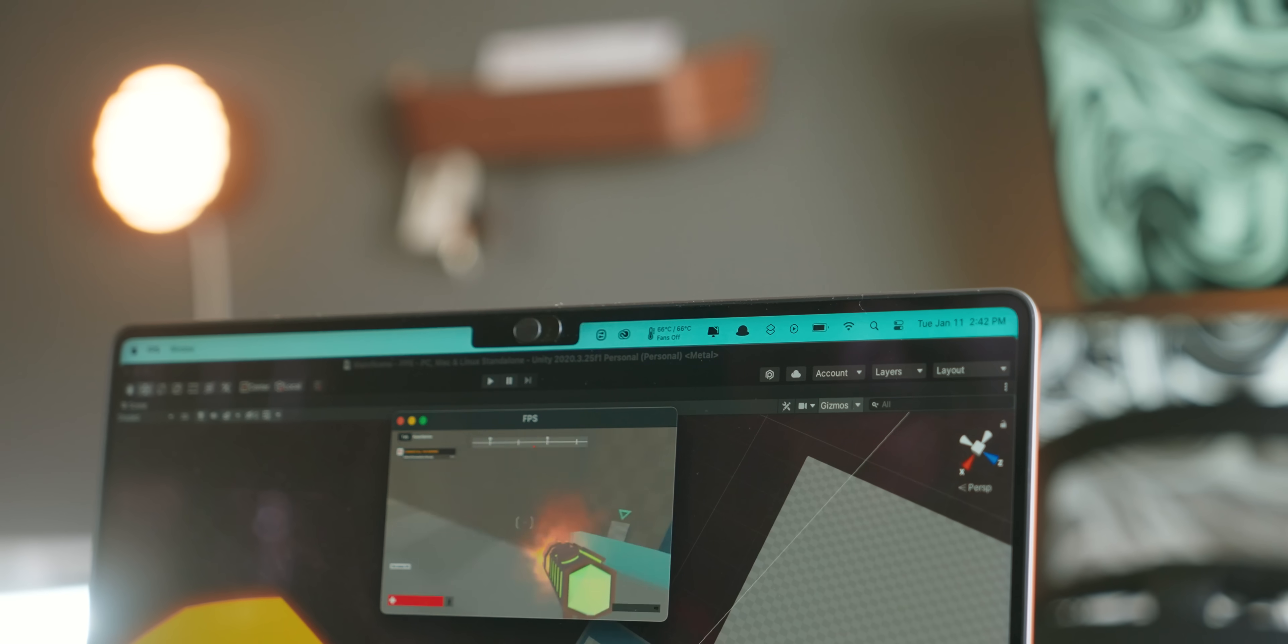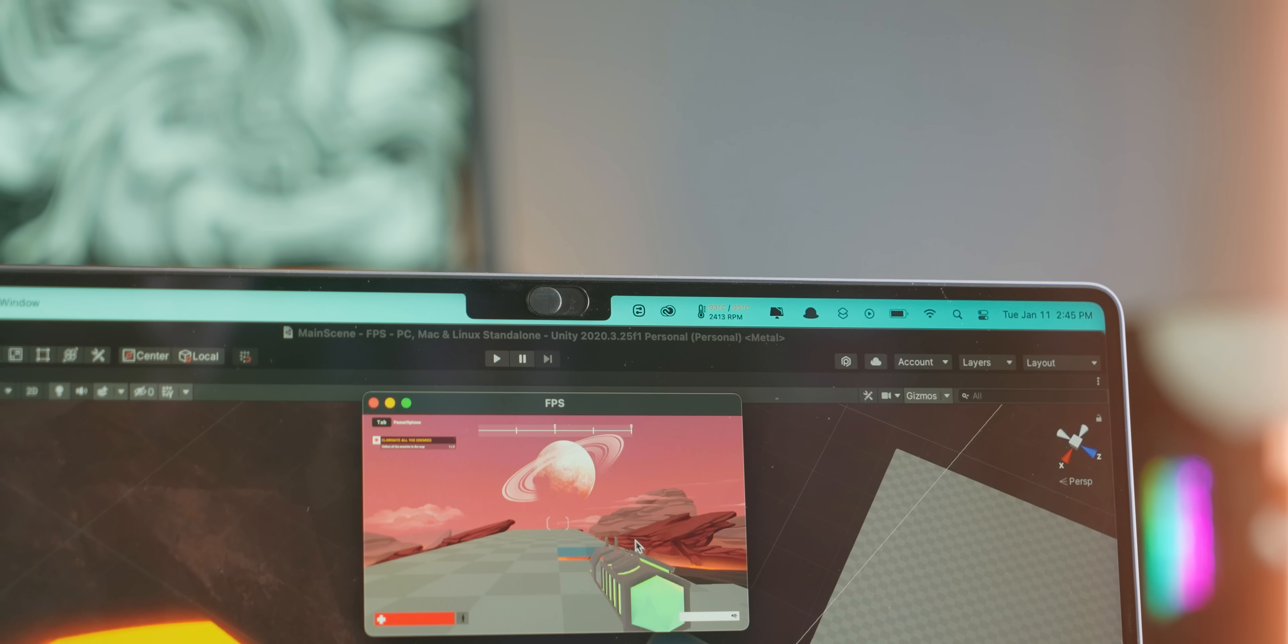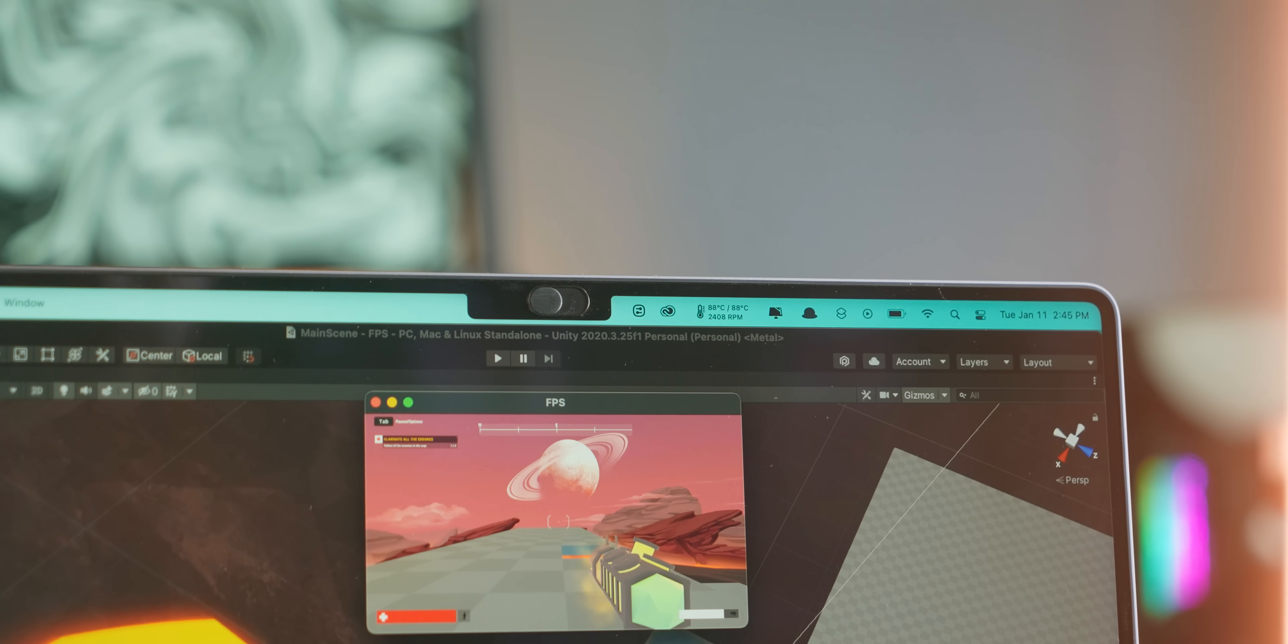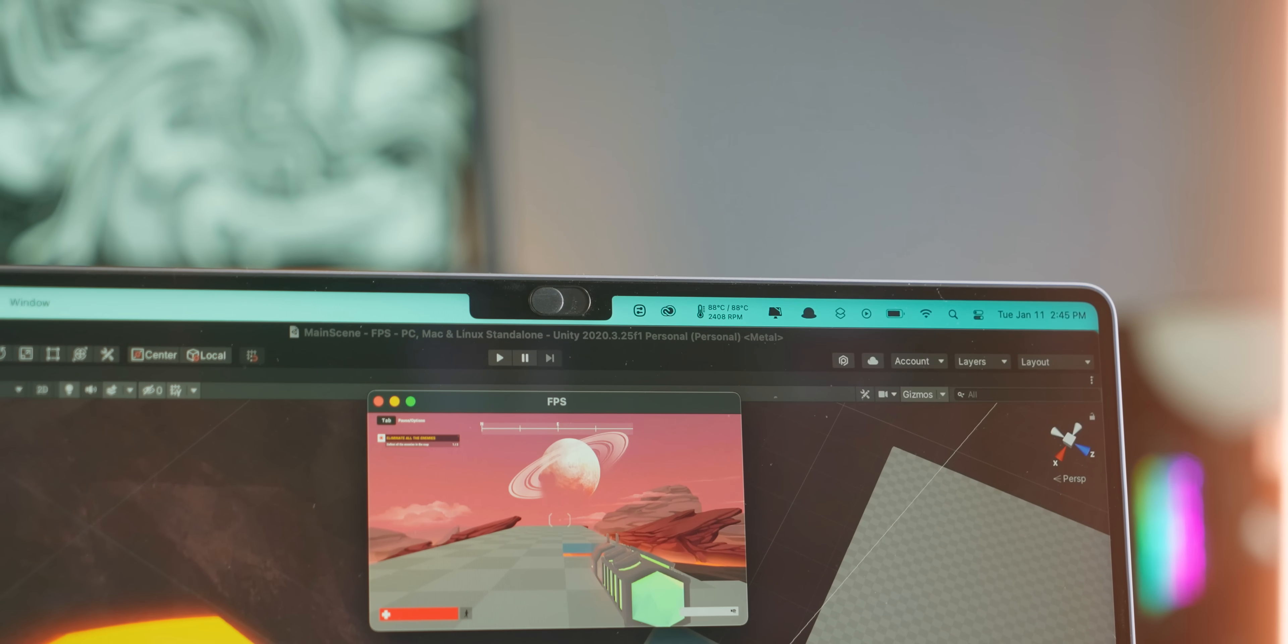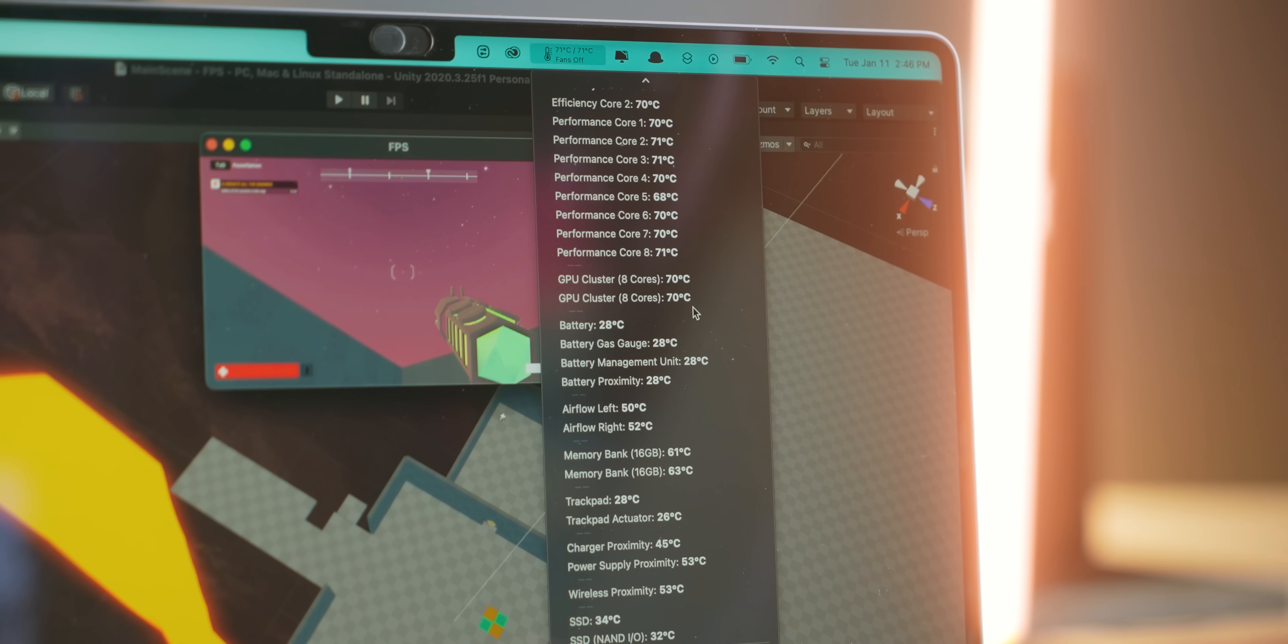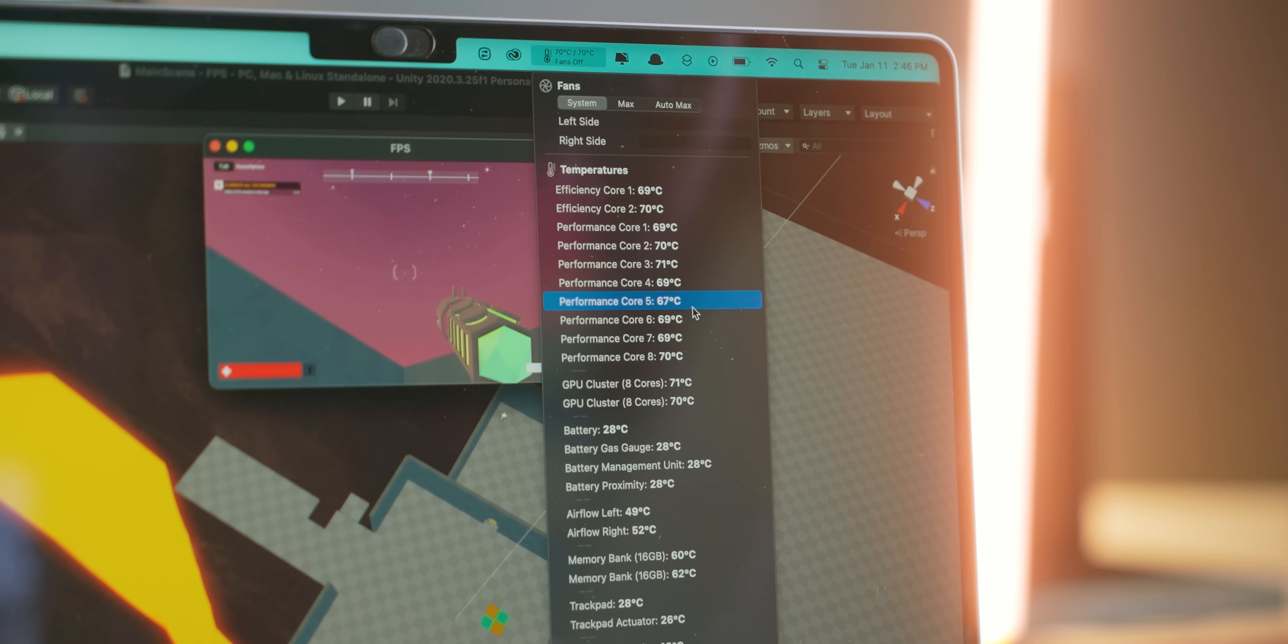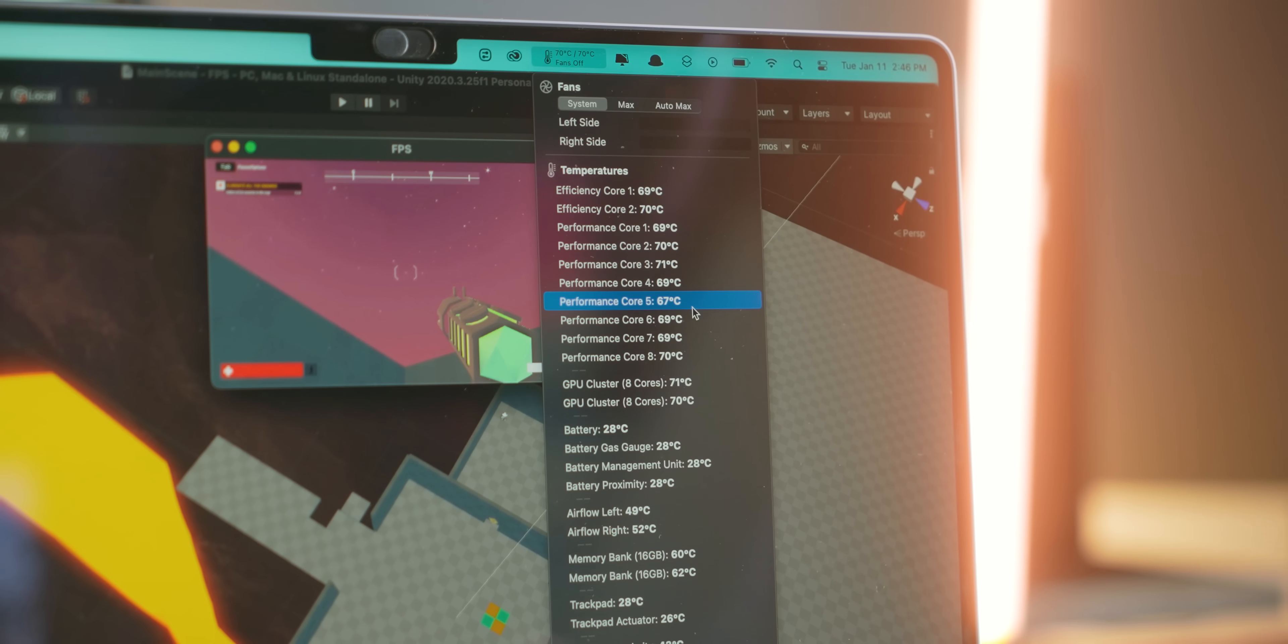Whenever I'm in Unity, it definitely lets me know when the fans kick in and displays the exact RPMs. It just goes above and beyond showing you every single temperature sensor that your MacBook hardware has,